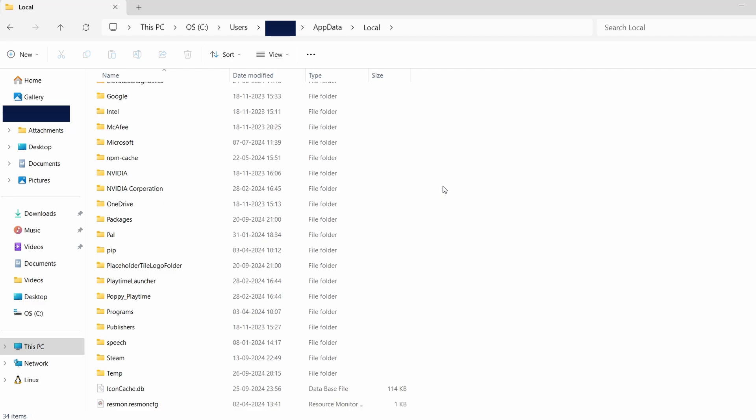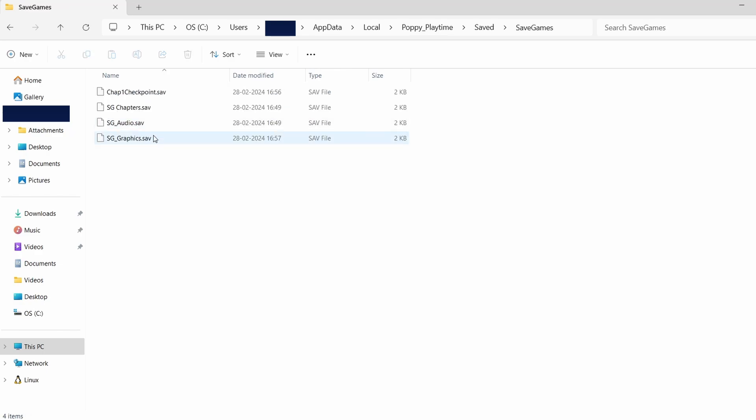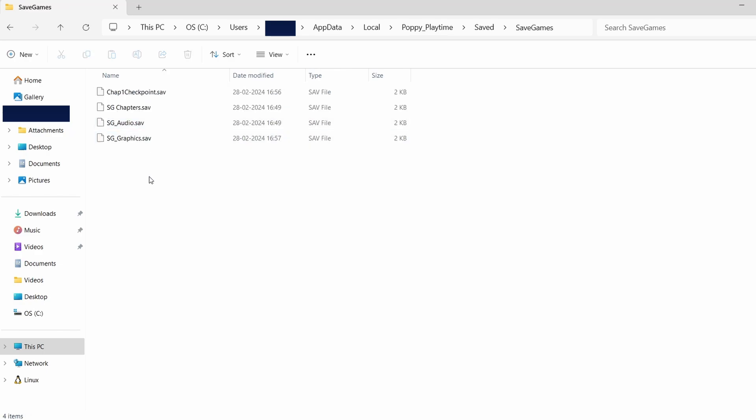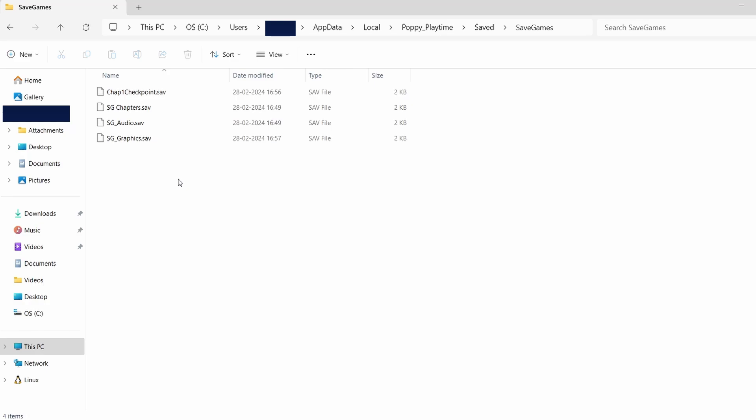Once you find the correct folder, open it. You'll usually see folders labeled Saved, Saves, or something similar. This is where your game's save data is stored. The actual save files may appear as random letters and numbers, but they contain your game progress.